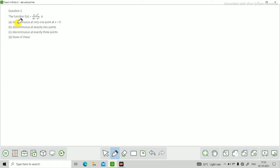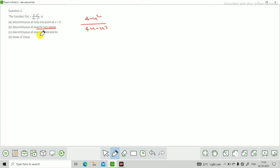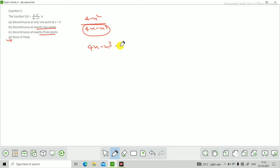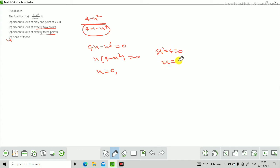Next question: f(x) = (4 - x)(x²) / (4x - x³) यह function कहाँ discontinuous है? Denominator = 0 करने पर x common लेंगे तो बचेगा 4 - x² = 0। यहाँ से x की 3 values: x = 0 और x² - 4 = 0 से x = ±2। तो function exactly three points पर discontinuous है, option C सही है।